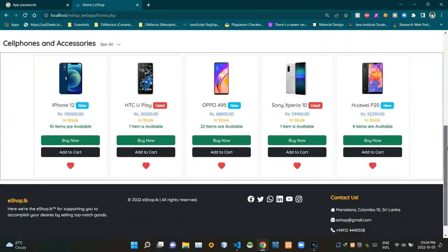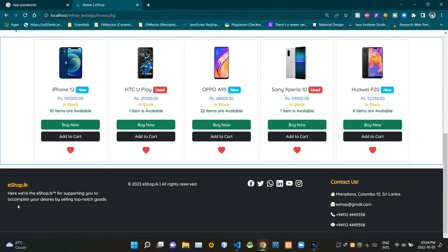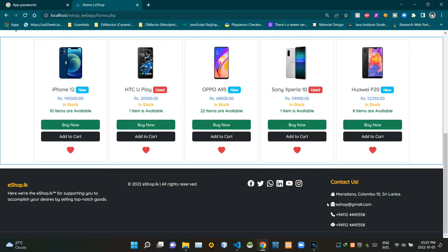Now we can check out our footer design. As you can see, this is our slogan here, and this is the title of the slogan. As you can see here, this is our copyright statement. Then here are some links to our eshop social media accounts. Then here are some ways to contact our eshop crew — this is the address of our eshop headquarters, this is our email address, this is our landline number, and this is our fax number. As usual, we are using icons provided by Bootstrap for all of these icons.